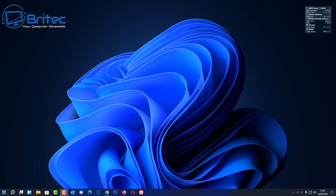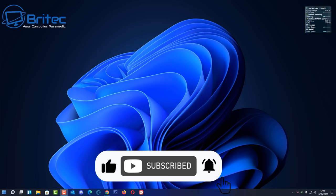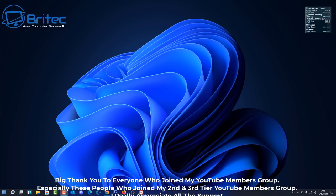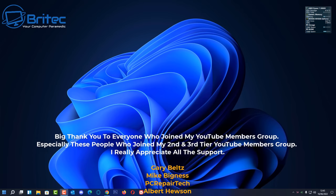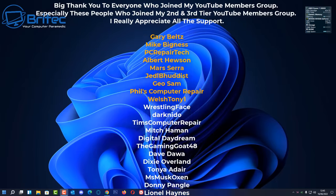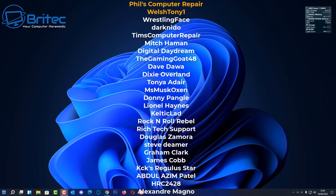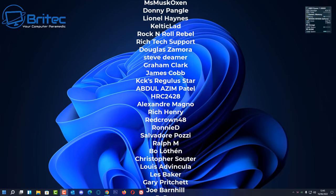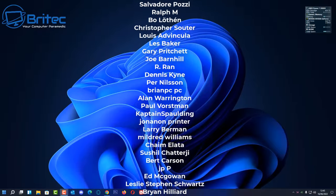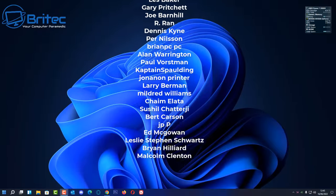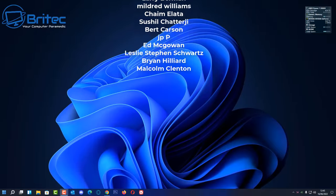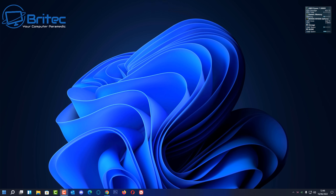So anyway that is going to be about it for this video. That is basically how you can copy text from images to a Word document or convert images to text, whatever way you want to call it. My name has been Brian from brightechcomputers.co.uk. Just want to say a special shout out to all my YouTube members who join my YouTube members group. I really do appreciate the support. A special shout out to Gary Belts, Mike Bigness, PC Repair Tech Miles Sierra, Albert Hewson, Jedi Buddhist, Welsh Tony, One Geo Sam and Philip Moore. Have a lovely day and I'll catch you in the next one, bye for now.